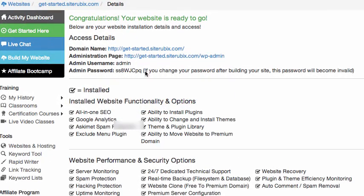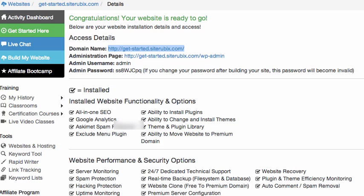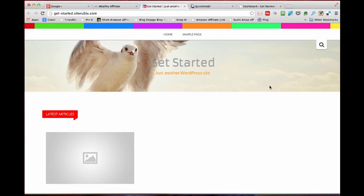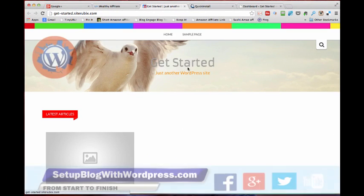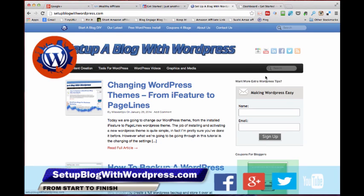So if I go to my new website now, there you go - Get Started. That's how easy it is to set up your blog with WordPress and hosting.